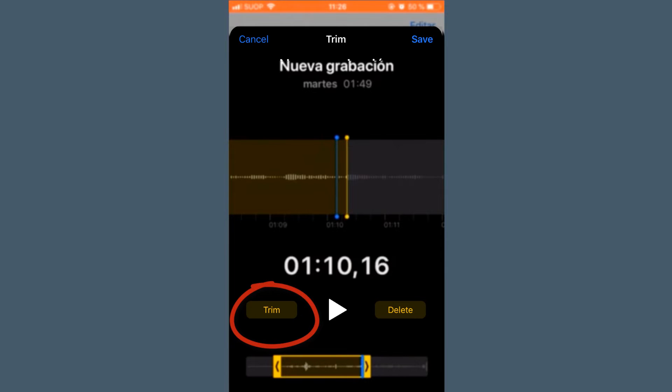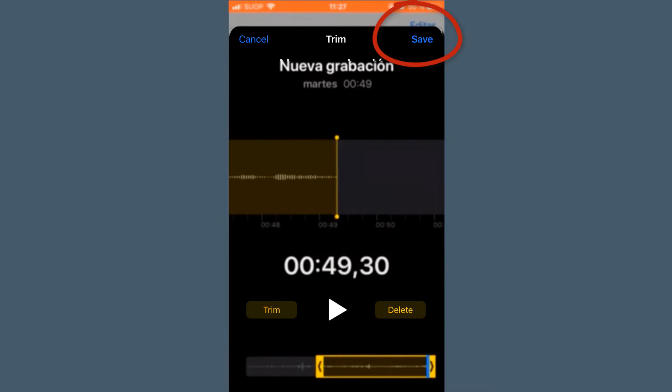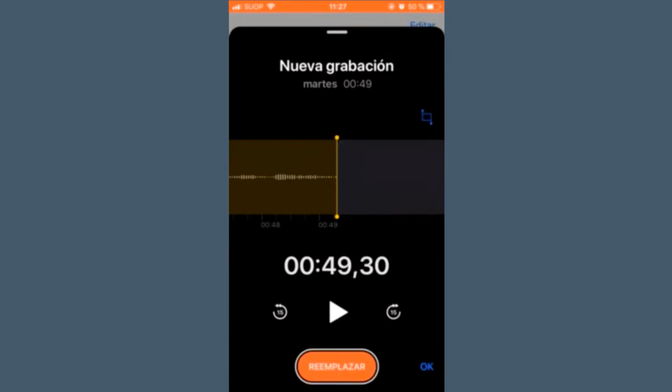Once adjusted, we give it to trim, and then to save. We would have it ready.